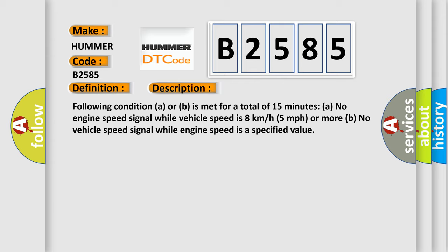Following condition A or B is met for a total of 15 minutes: A, no engine speed signal while vehicle speed is 8 km/h (5 mph) or more; or B, no vehicle speed signal while engine speed is a specified value.